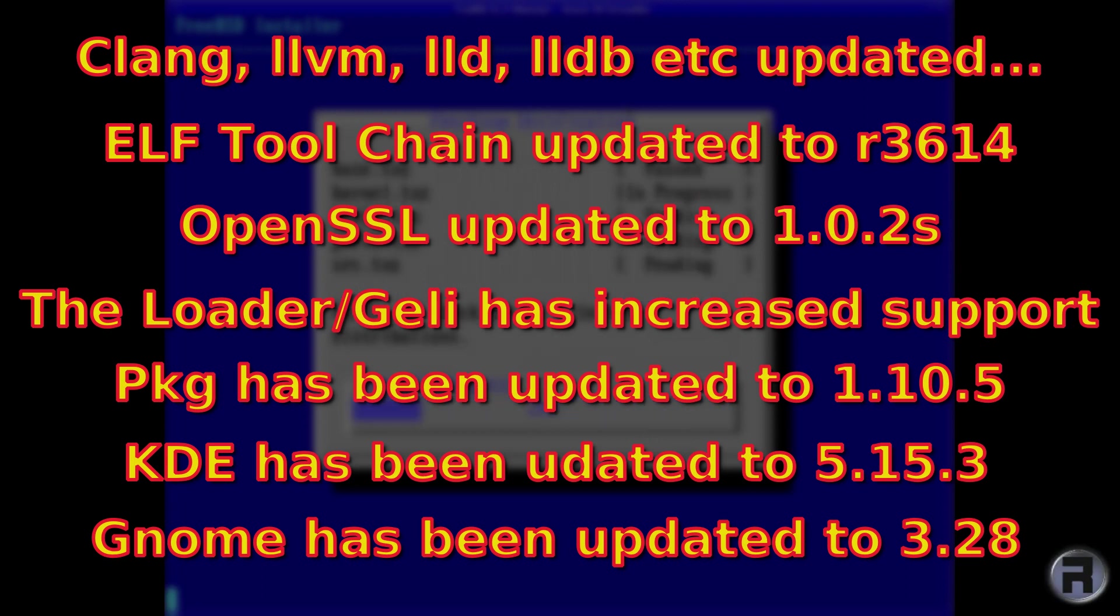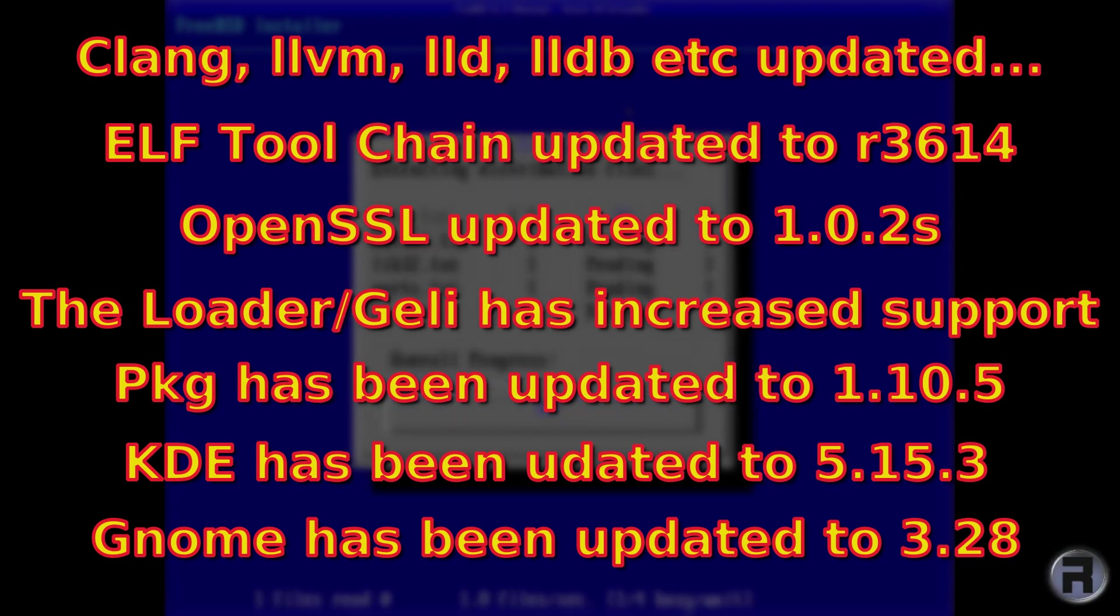For those who want to know about the two main desktop environments, KDE and GNOME: KDE has been updated to version 5.15.3 and GNOME has been updated to version 3.28.